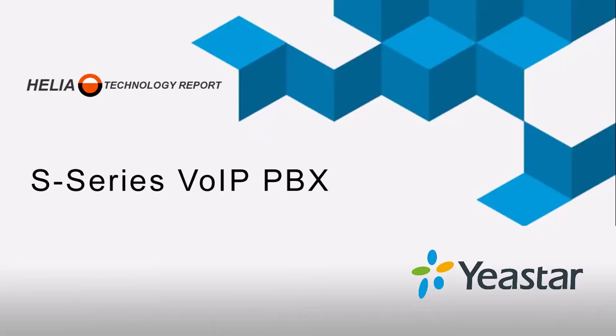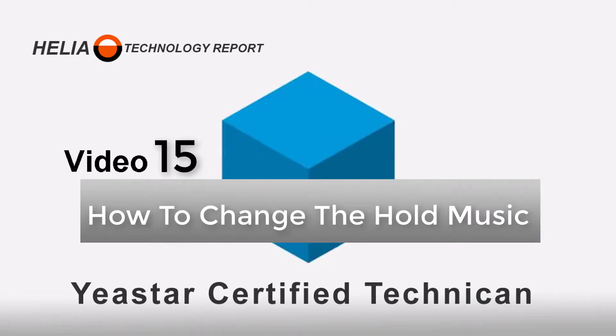Welcome to video 15 where we'll look at how to change hold music on the Yeastar S-Series phone system. Hi, I'm Dar Zouk with the Helio Technology Report and today we're going to have a look at how to change your hold music on the Yeastar S-Series phone system.